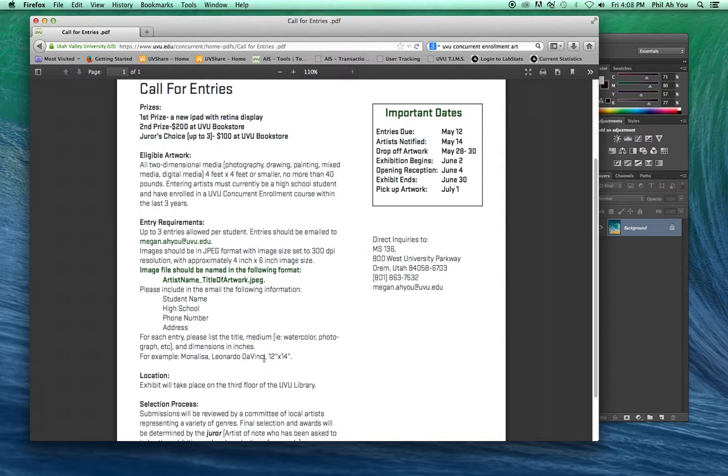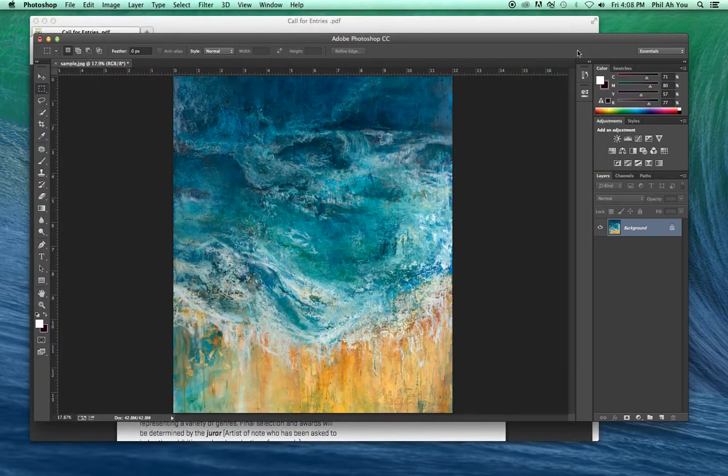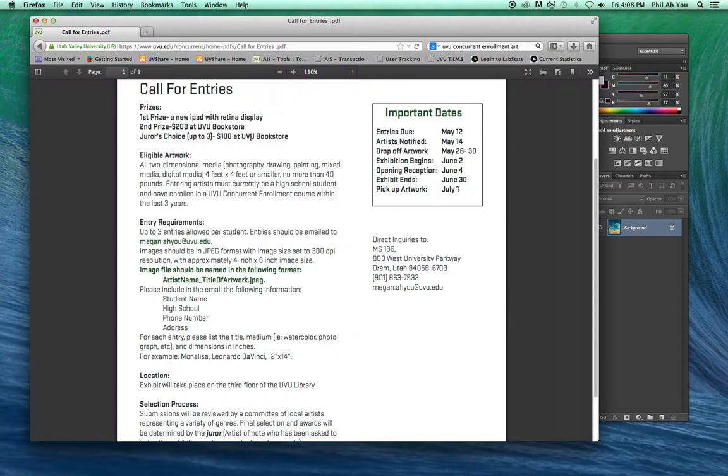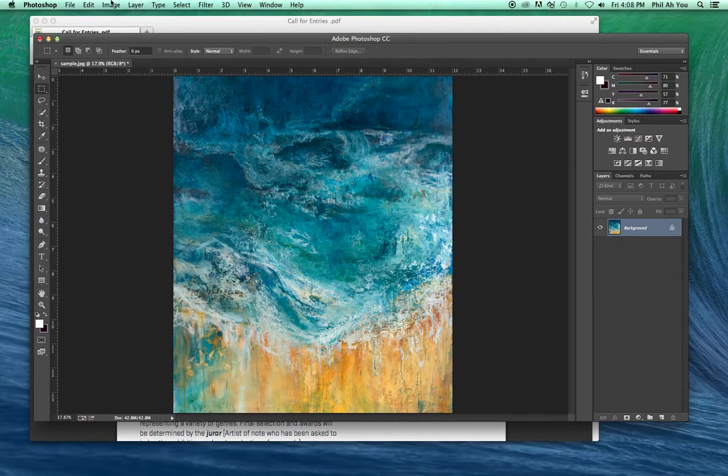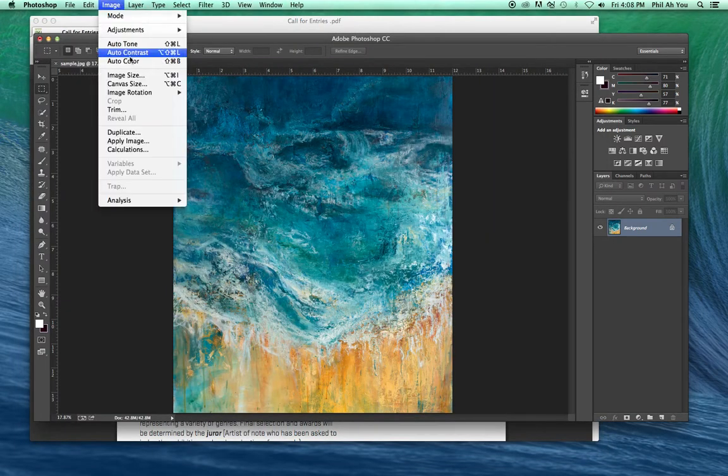We'll go ahead and walk you through the process. For this, I've already got an image pulled up. The first place you want to go is we want to get it to 4 by 6, 300 DPI. You can have a variety of things in here.